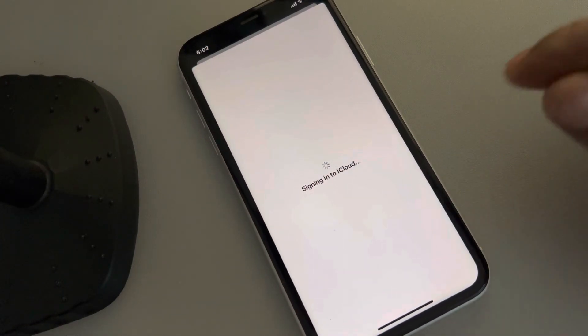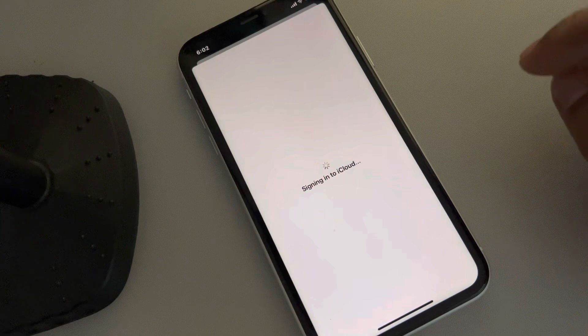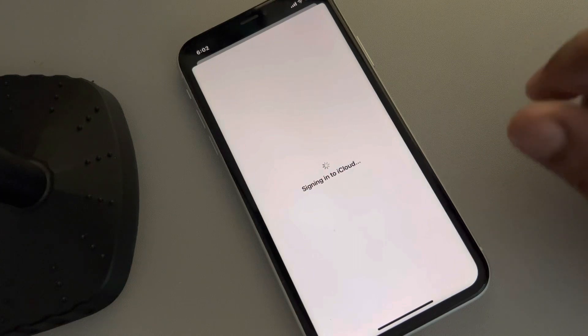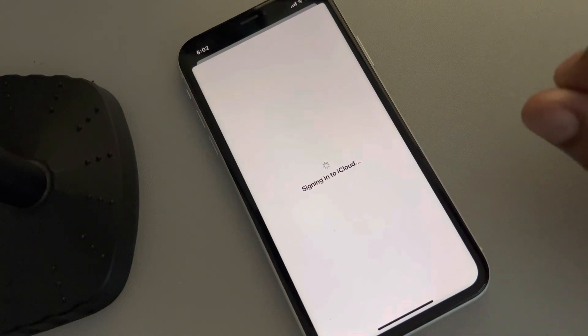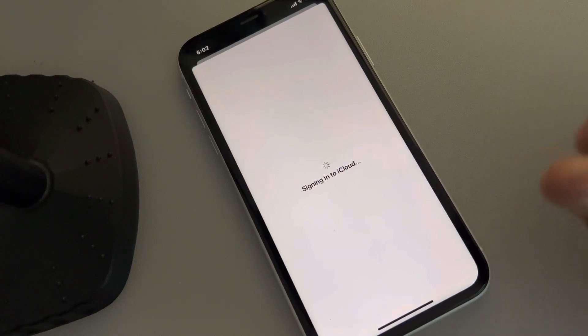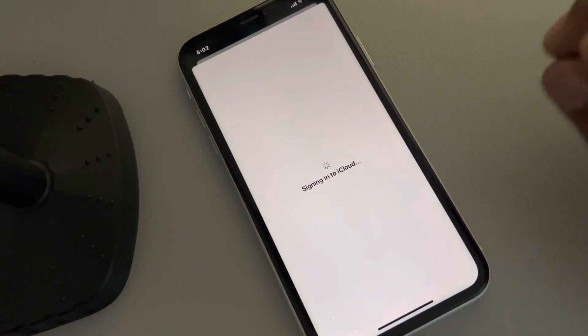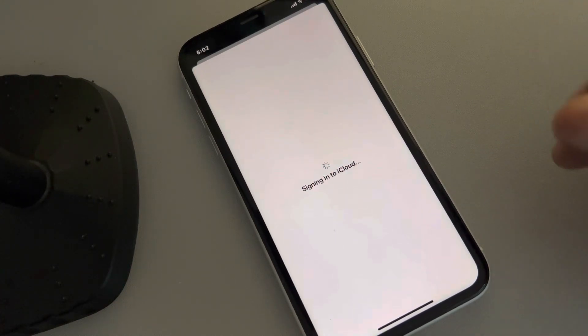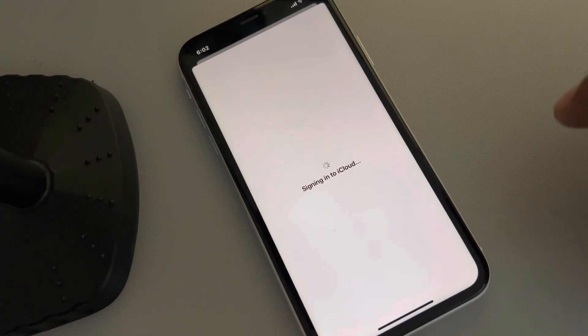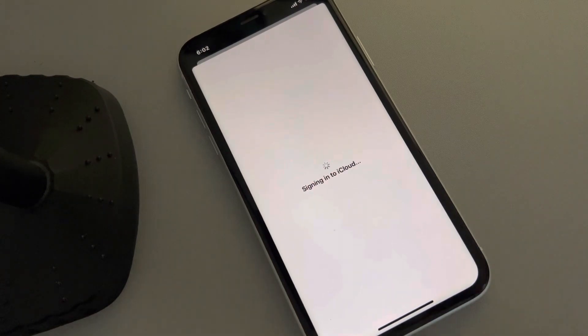Once you are signed in and connected, when you open Settings the profile picture will be there. Please like the video to support us, and thanks for watching The Geek Page.